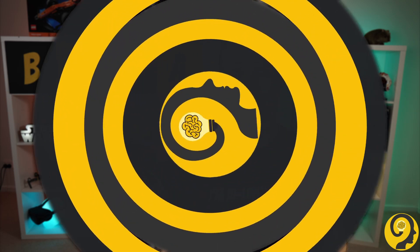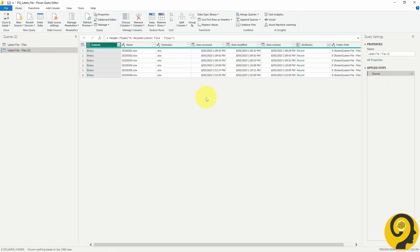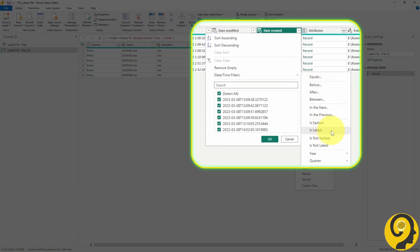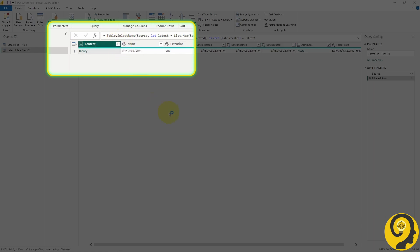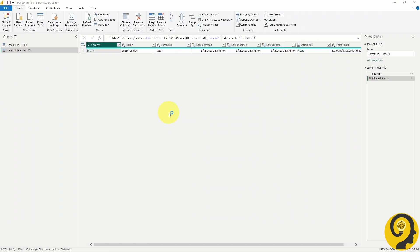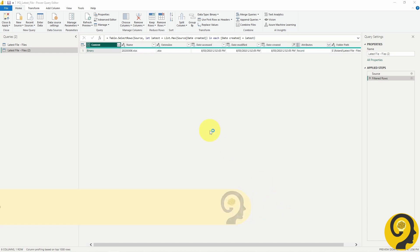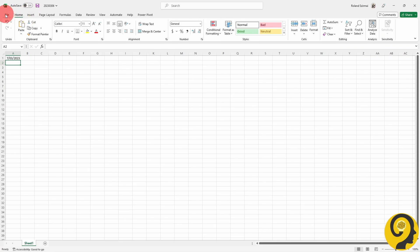Back to Power Query. I'm just going to duplicate the first query and remove all the steps until the end. Once that's done, I'm going to go through the exact same steps of filtering the files in the folder. But this time, instead of clicking on the binary section of the content column, I'm going to click on the Combine Data button at the top right corner of the column header. Select the first sheet from the first file and hit OK. Once this is done, I don't have to worry about adjusting the M code in Power Query or knowing what to adjust, as any new files will simply be added here.